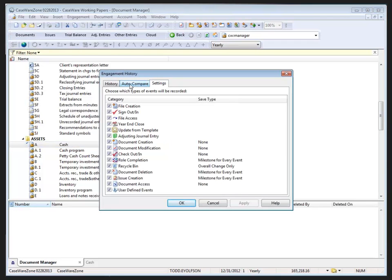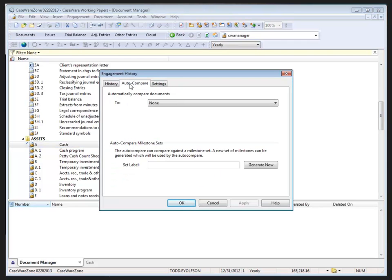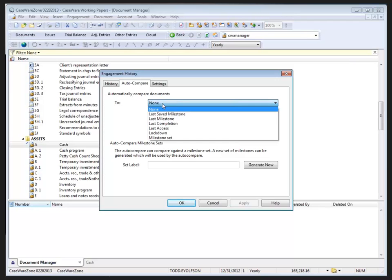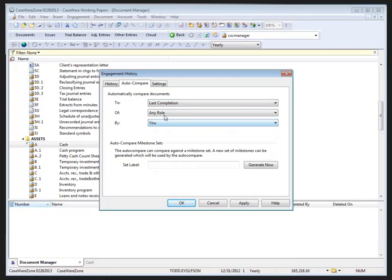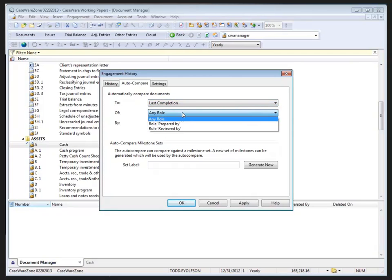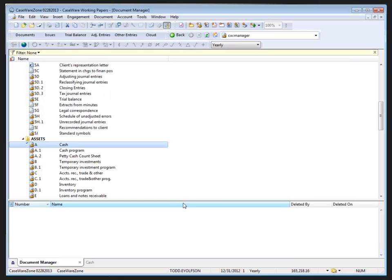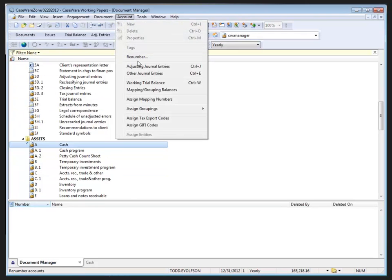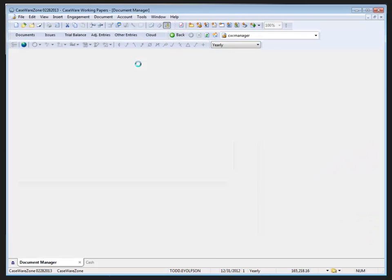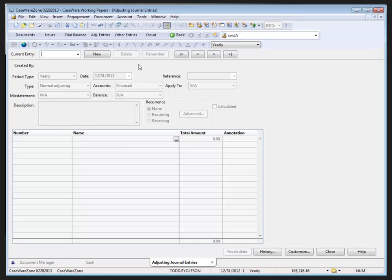To turn on the auto compare feature, return to history under engagement history. I select the auto compare tab and then I select how I would like to be notified. Now there are a number of options here, but my personal preference is last completion, referring to the sign off of any role. Or I could choose a specific role in the file. In my situation I'll track all changes and click OK to exit the dialogue. Now if I go to the adjusting entry screen under adjusting journal entries, I'm going to add new entry thirteen.